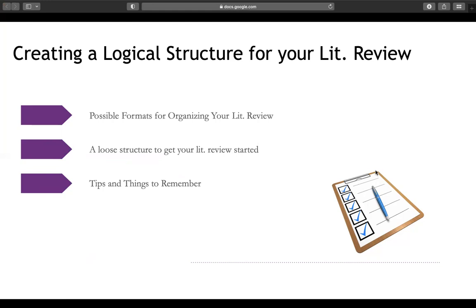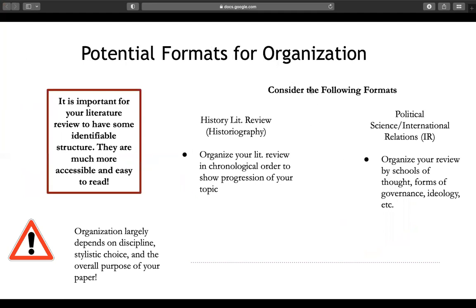Now let's talk about creating a logical structure for your literature review. We'll go over possible formats for organizing your review, a loose structure to get you started, and tips to remember. It's going to be very important for your literature review to have some identifiable structure — it gives you direction as the writer and ensures the reader stays in touch with what you had in mind. Format and structure are largely dependent on your discipline, stylistic choices, or the general purpose of your literature review.